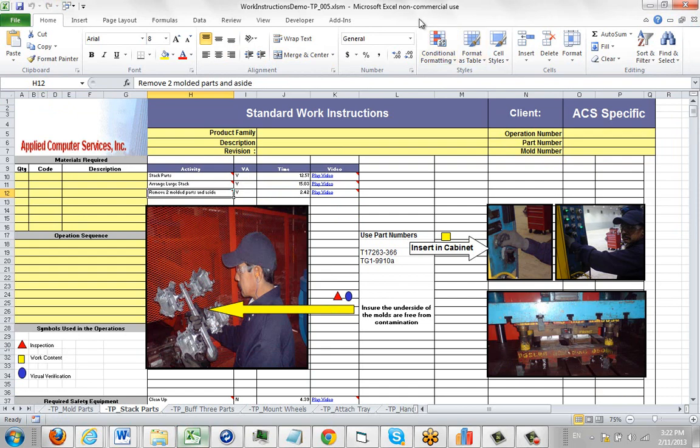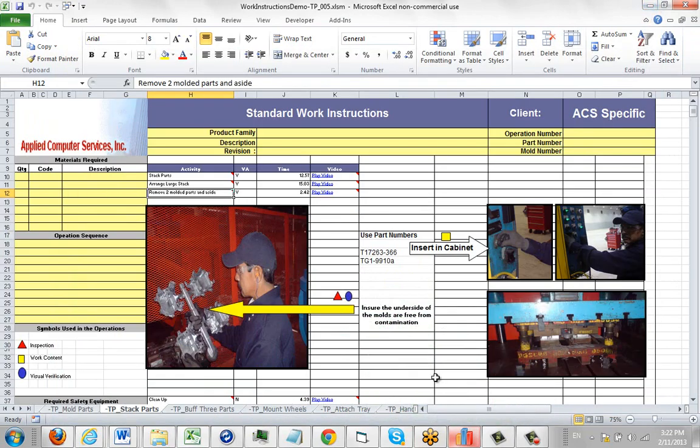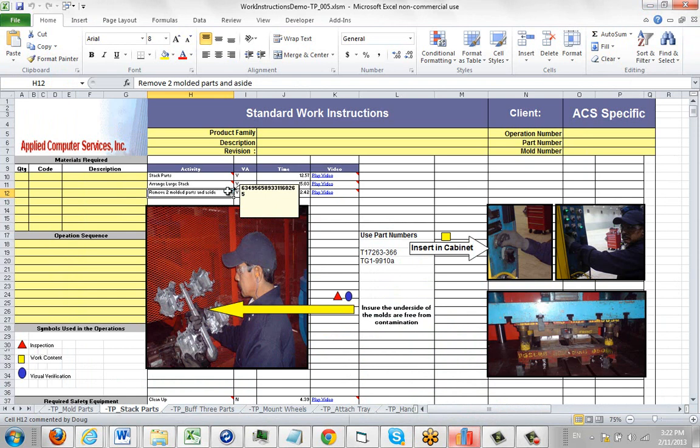There is a link happening between the process that you see here and the work instructions here. You can see that link actually if you come over here and hover over any of the activities, and you'll see a number in there.